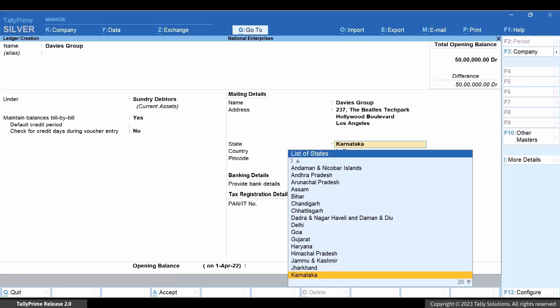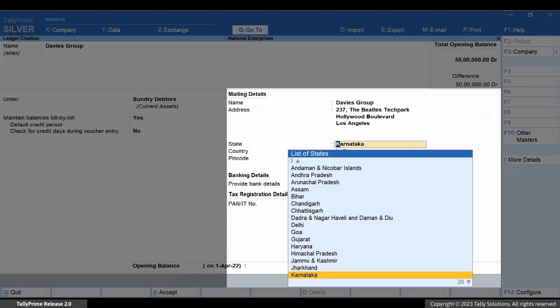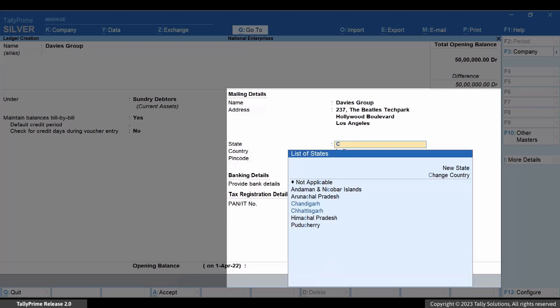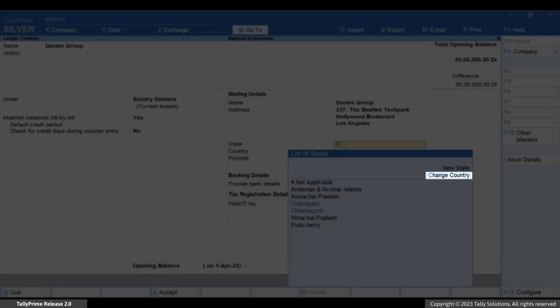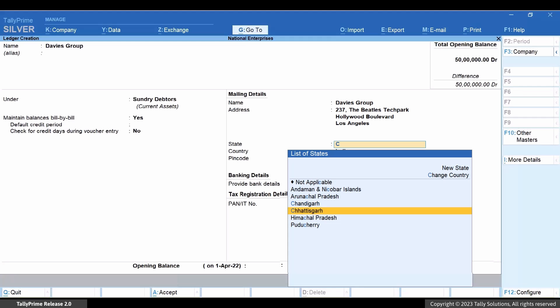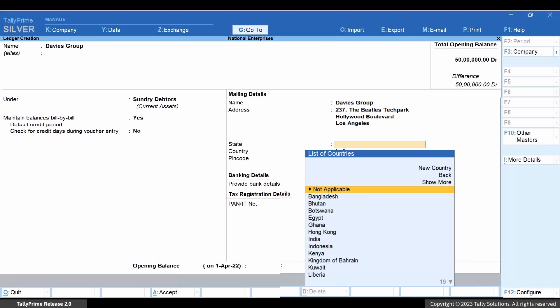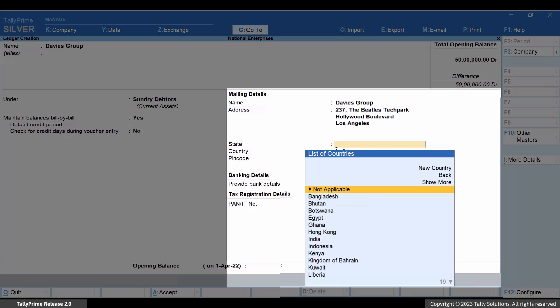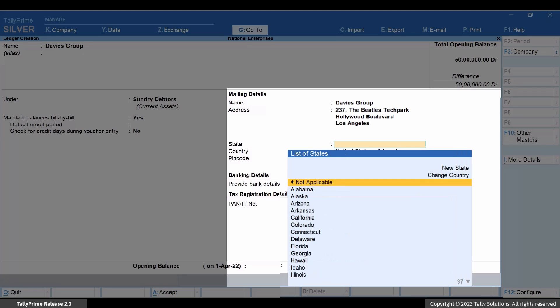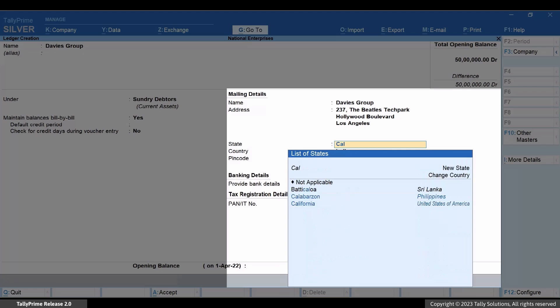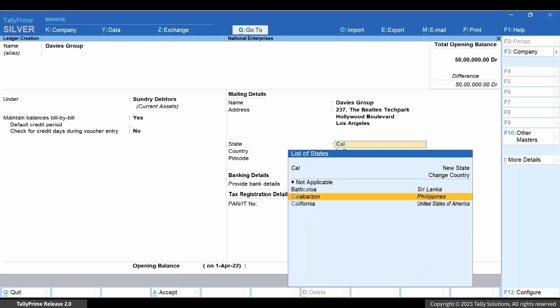Under State, select Change Country and press Enter. Type or select the country and press Enter. Thereafter, type or select the state and press Enter.